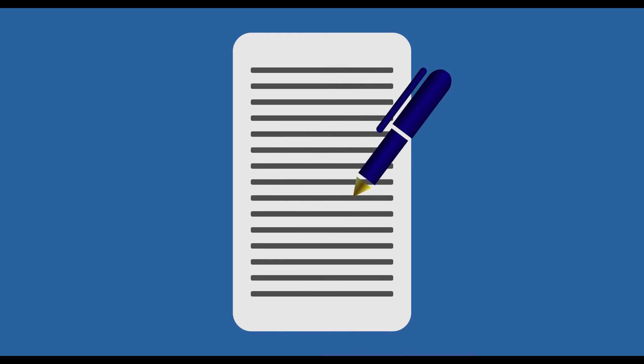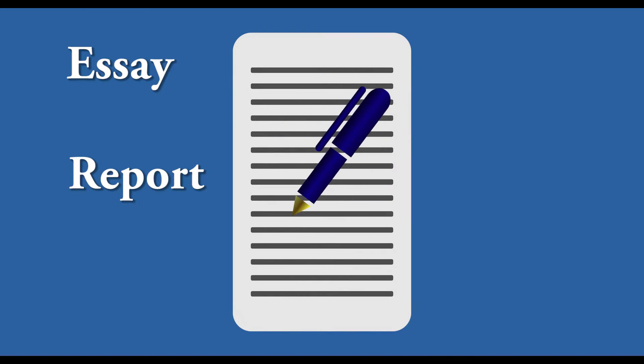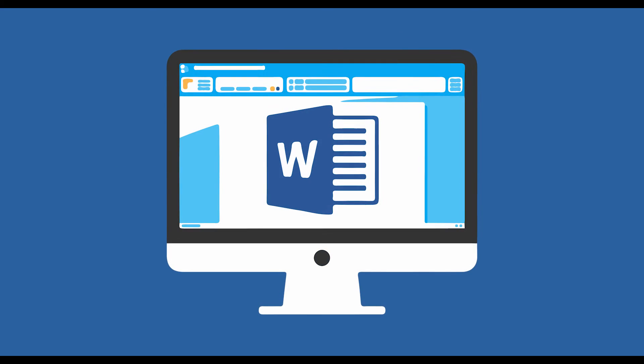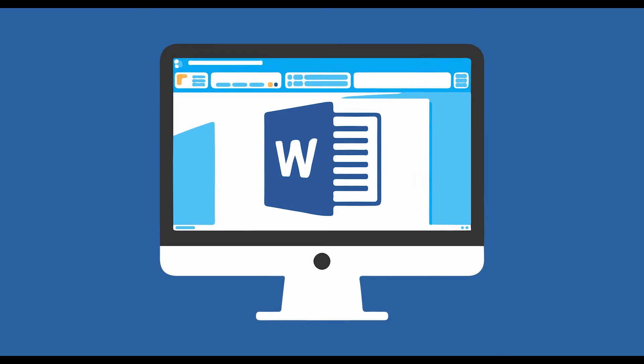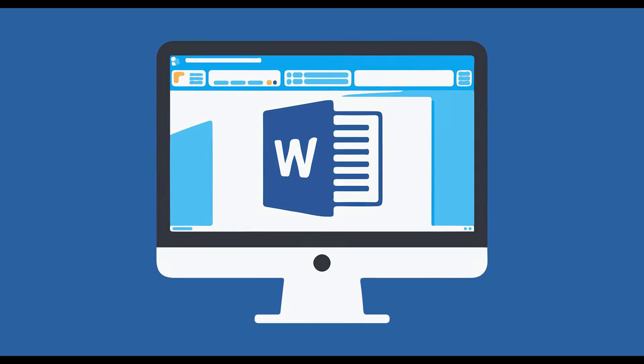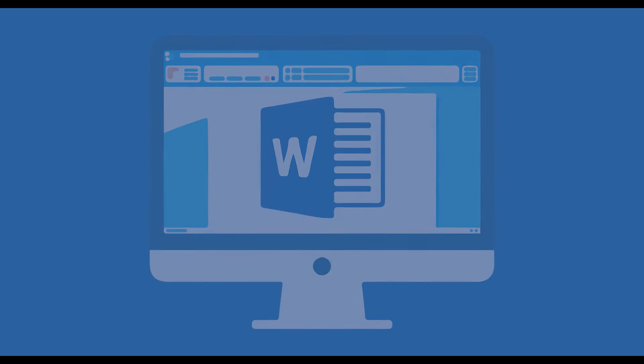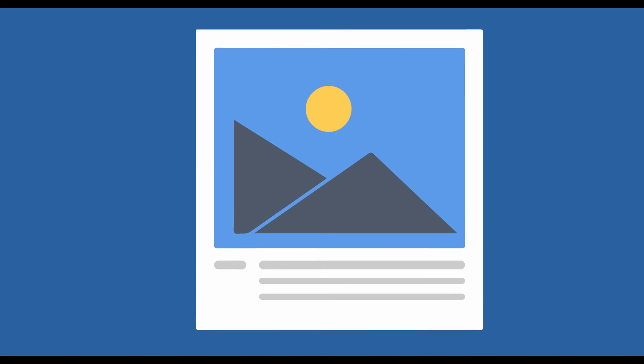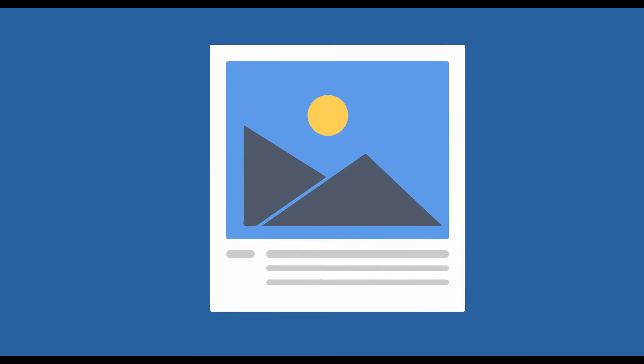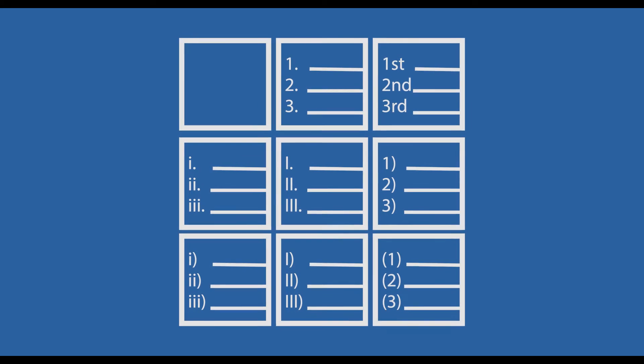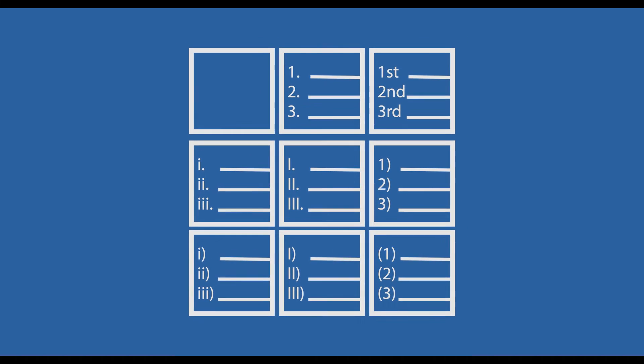I'm sure in some place and time, you had to write an essay, a report, or maybe a thesis. If you haven't got training in the Microsoft Word software, then you probably did everything manually. From the table of contents, to images and figures, titles, and the numbering. Oh, the numbering!